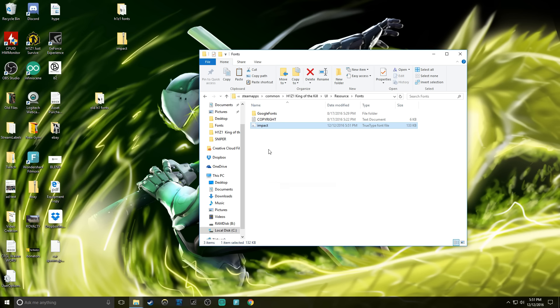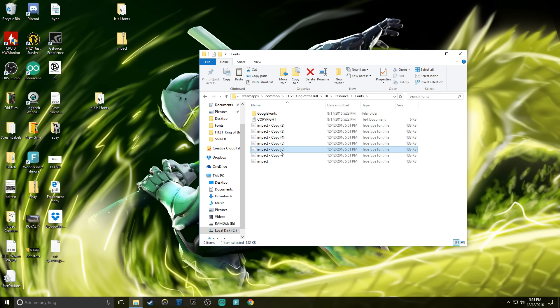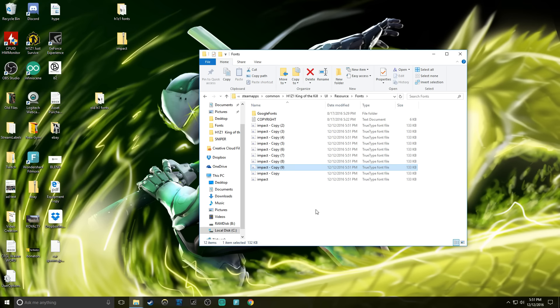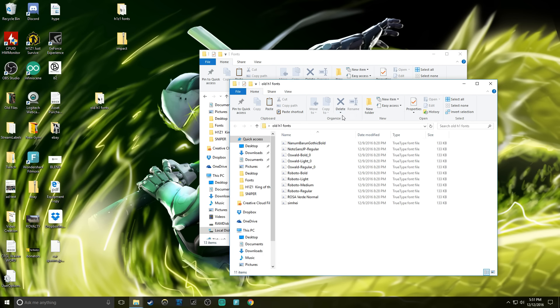So we need to be able to create eleven of these. You're just gonna right click and then copy, paste two, three, four, five, six, seven, eight, nine, ten and eleven. So I think we may have one too many but we can delete that at the end if we need to.